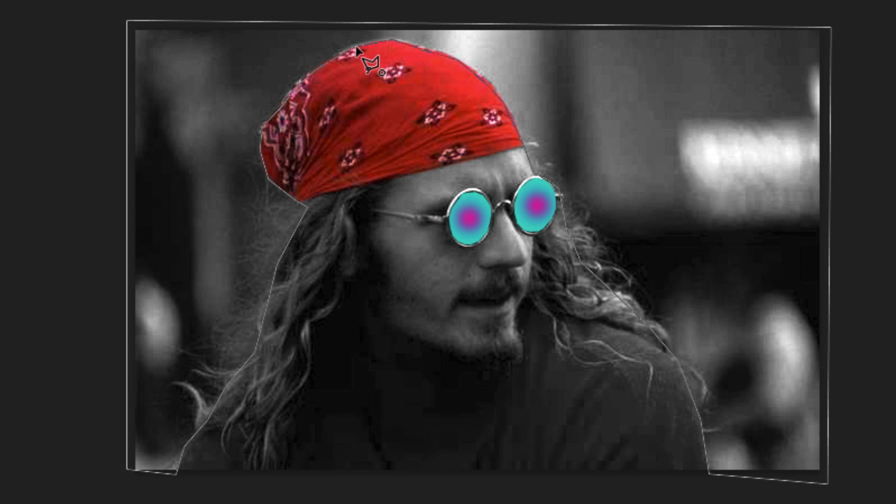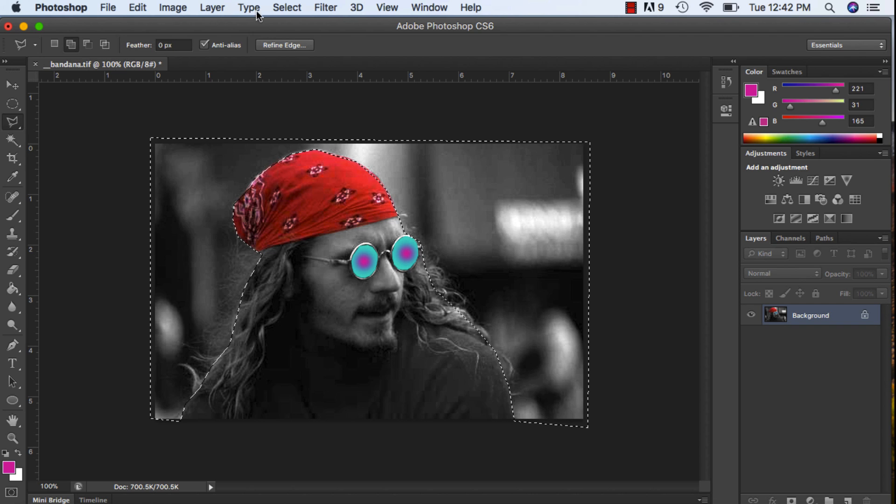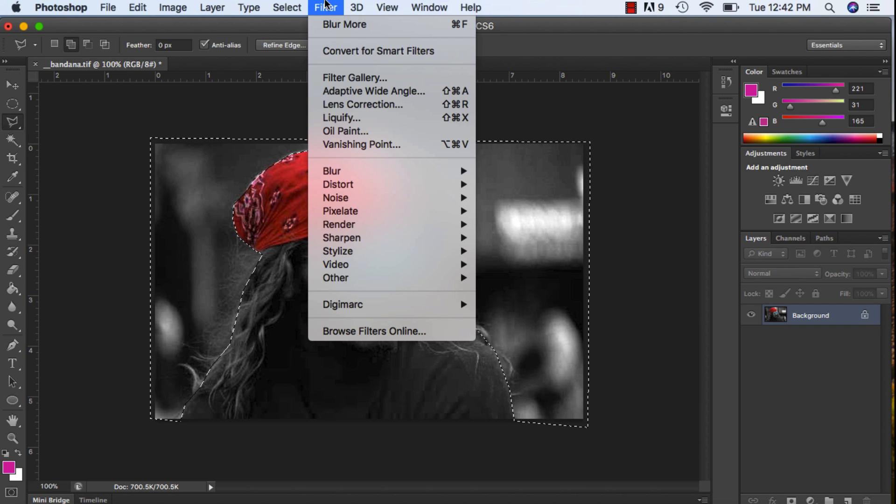And again, your first point and your last point have to meet. So I see that circle, I can click. So now I have the whole background selected. What I'm going to do is I am going to go to Filter and play around with the filter.